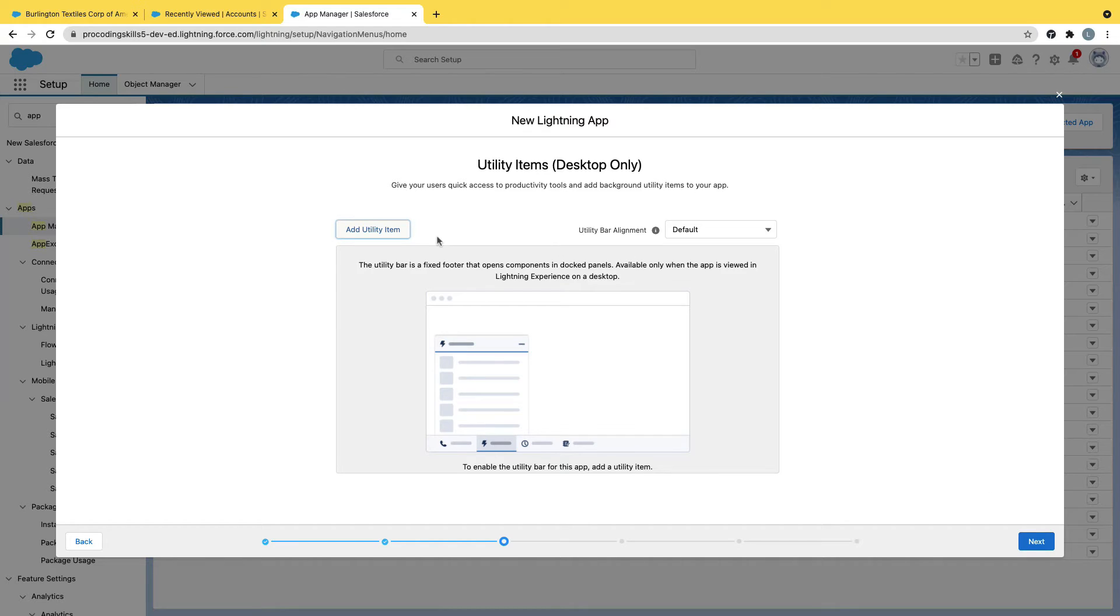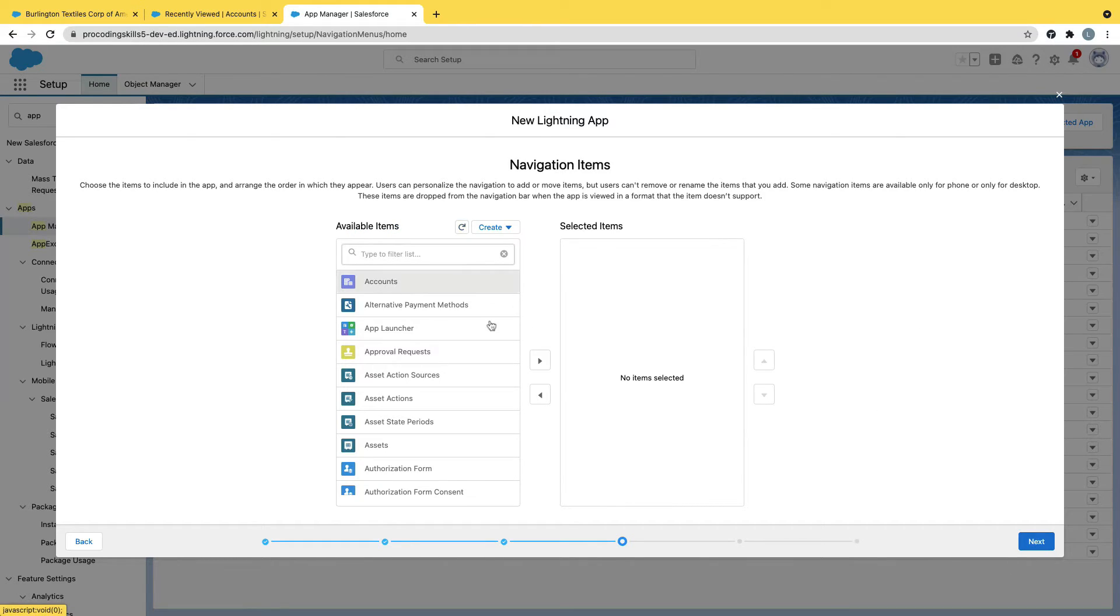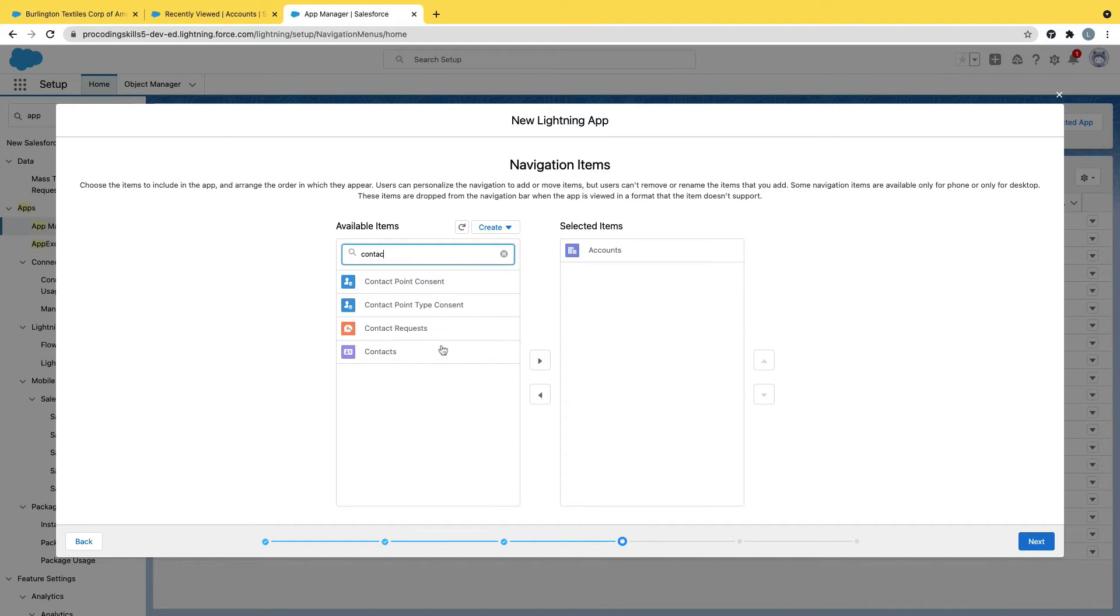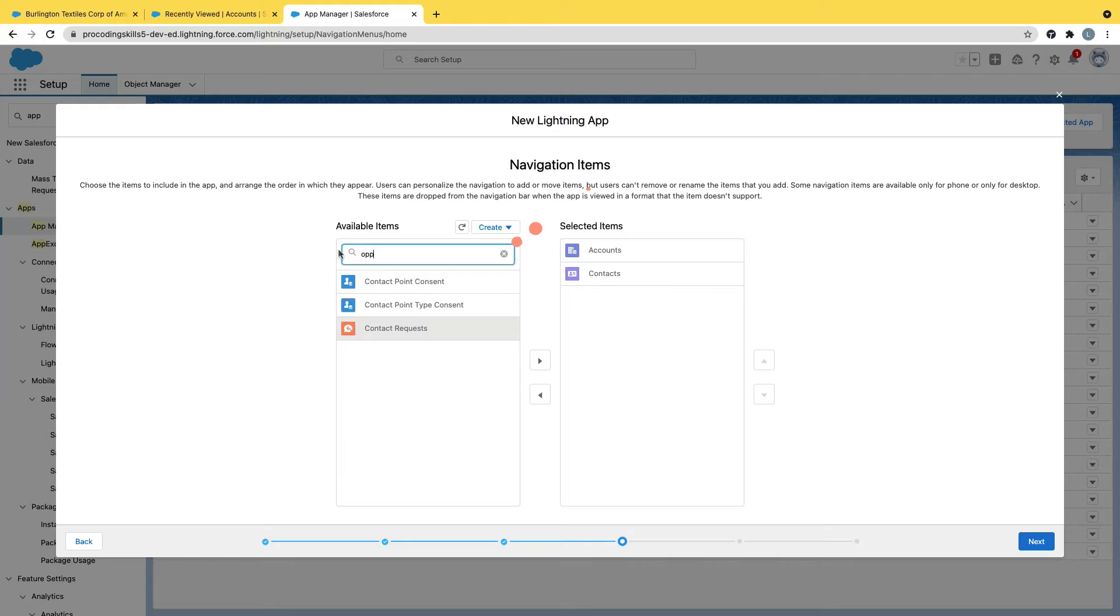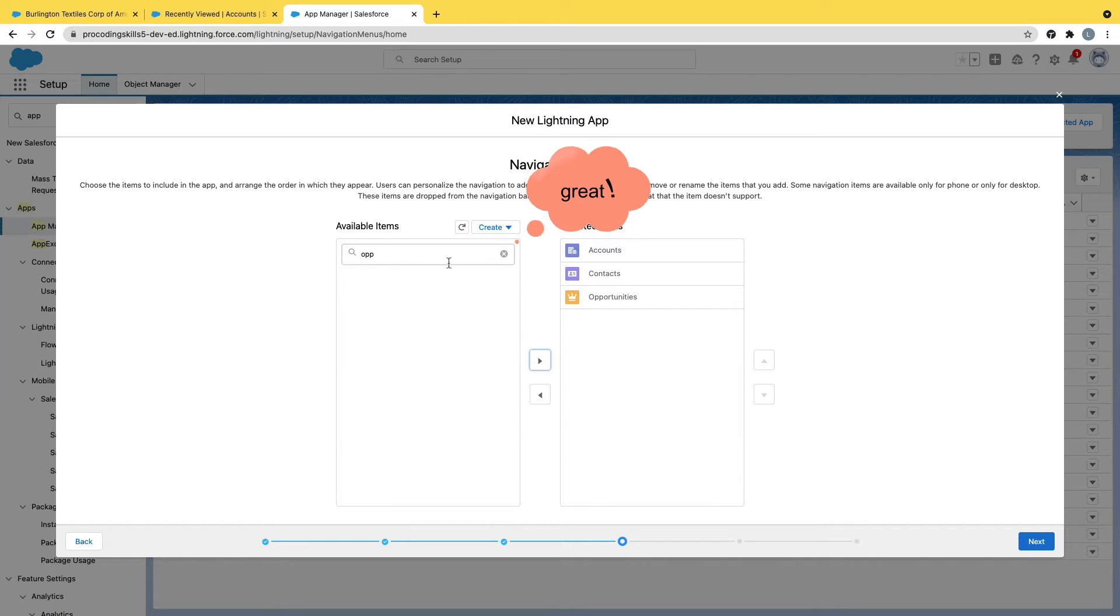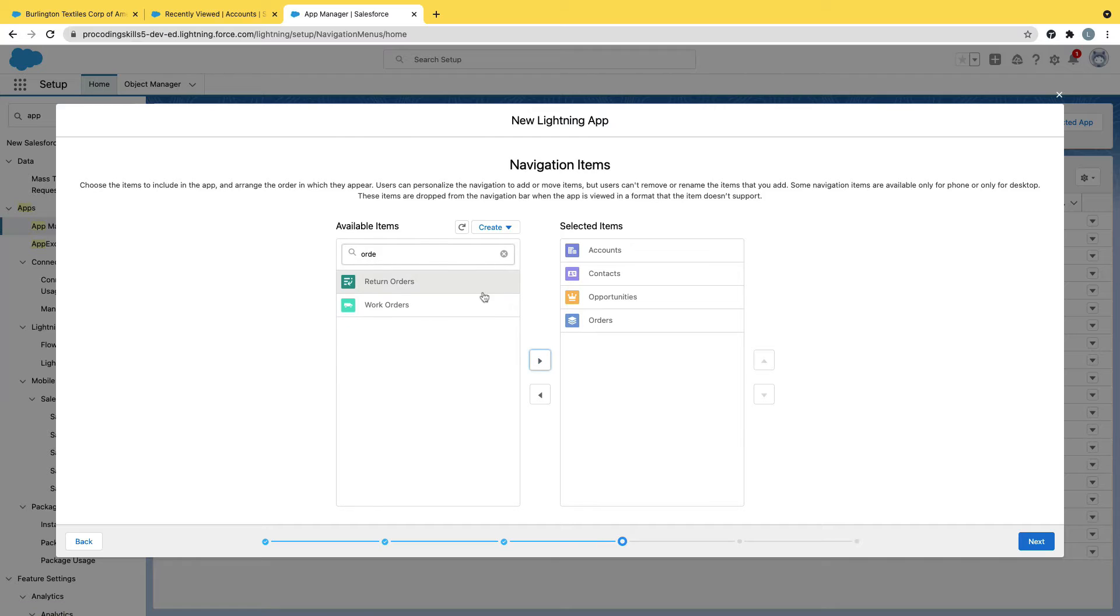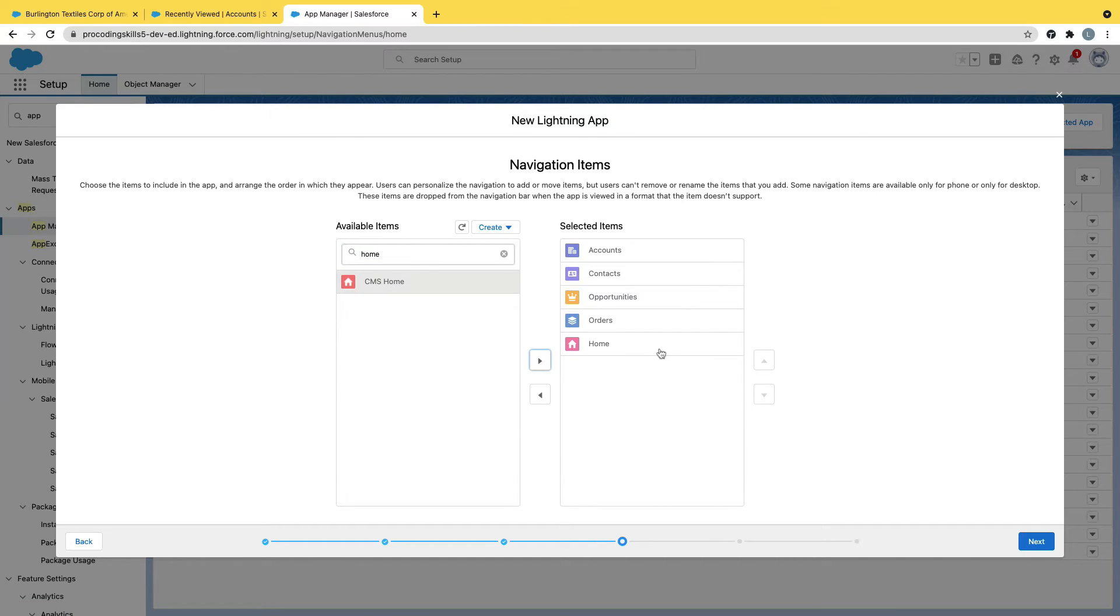Next, I don't want to add utility here also. I'll add the same tabs: accounts, contacts, opportunities, orders. I'll keep my home tab as the first one.